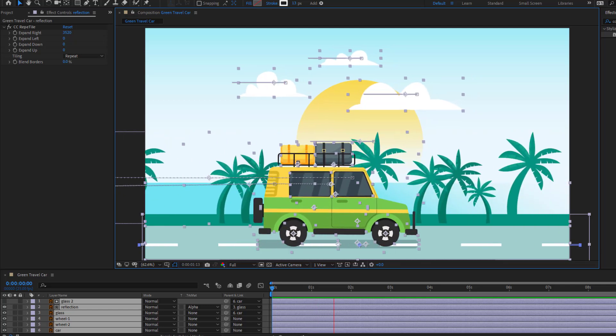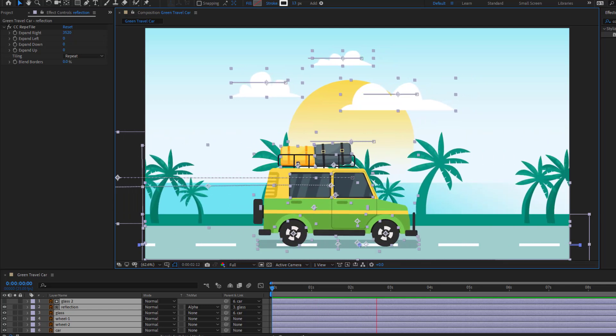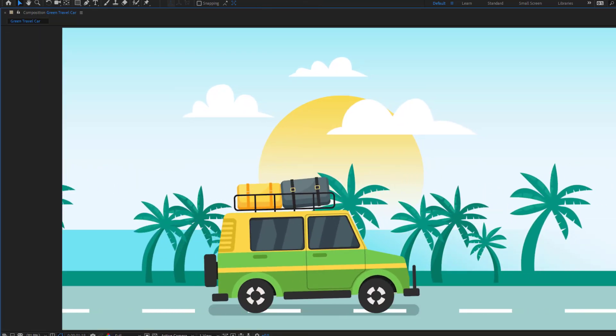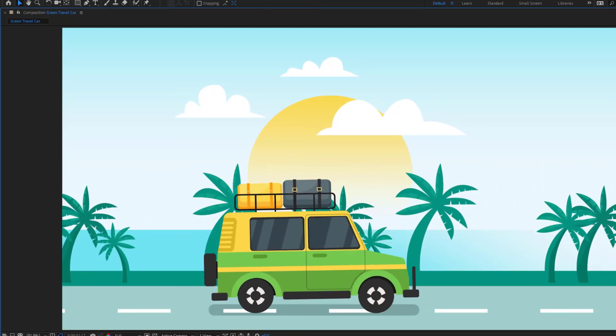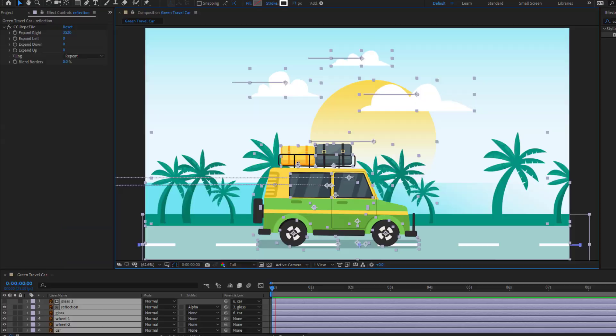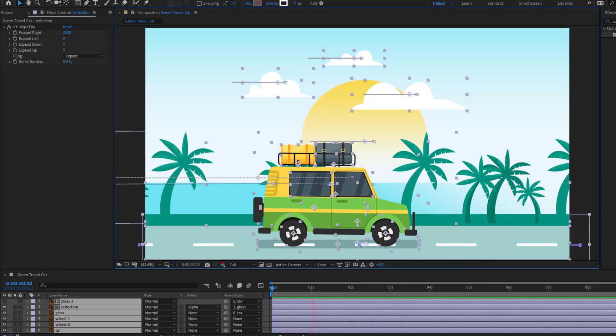Hey guys, welcome to my new video. In this video I'm going to show how to make a car animation using After Effects. Let's get started.